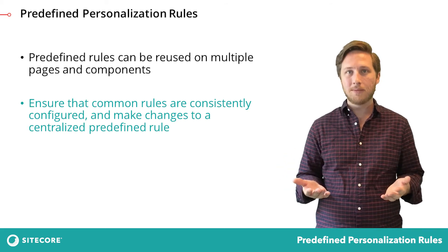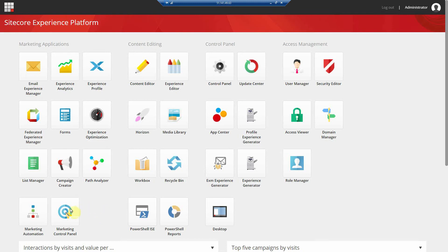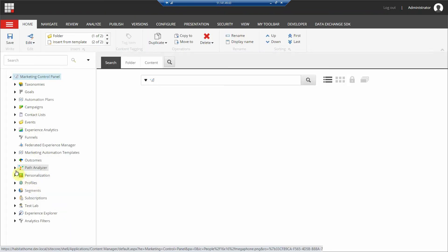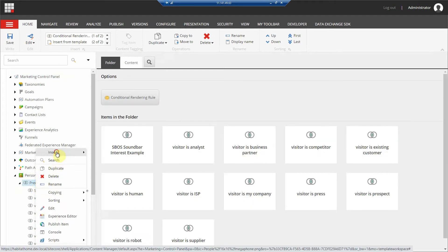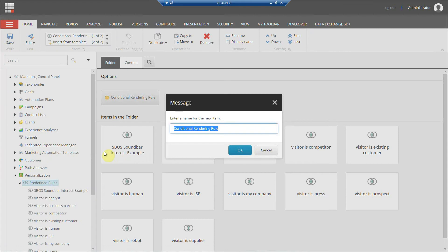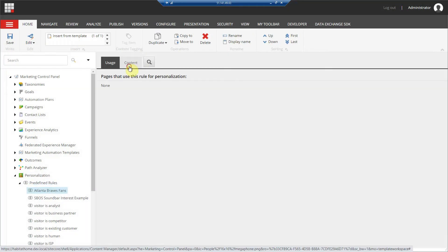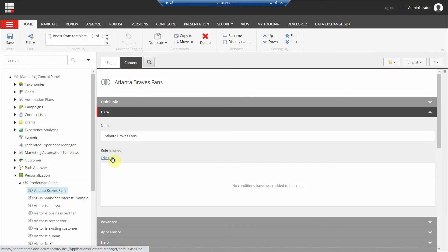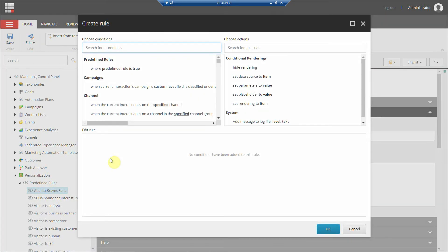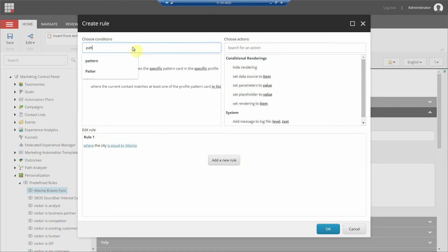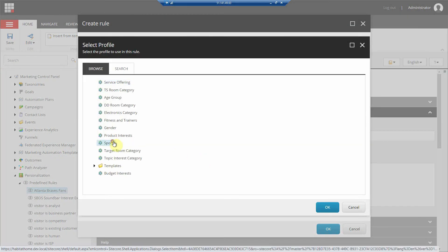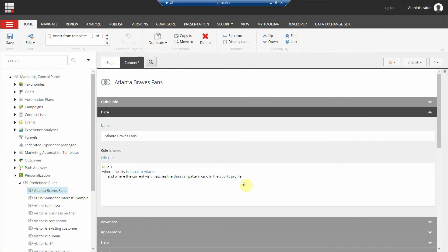Let's look at how to set this up in Sitecore. In the marketing control panel, expand the personalization item. Right-click to add a new predefined rule. Select edit rule to launch the rule set editor and build a reusable personalization condition. Save and publish.